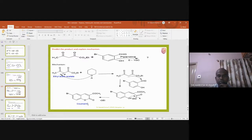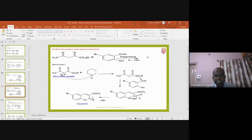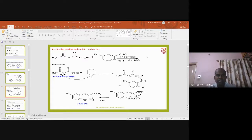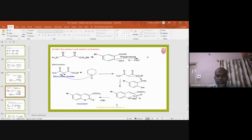Today we discussed reactions and synthesis of thiazole and isothiazole, and also what coumarin is — a benzo-fused pyranone heterocyclic compound. We covered the Pechmann method of synthesis and the conversion of salicylaldehyde with acetic anhydride into coumarin, as well as substituted coumarin synthesis. The remaining content will be continued in the next class.